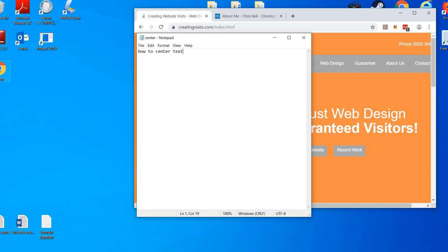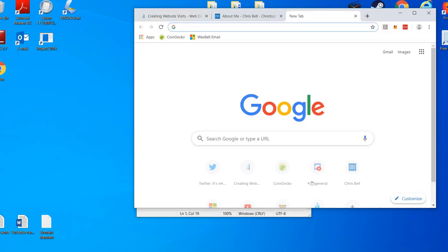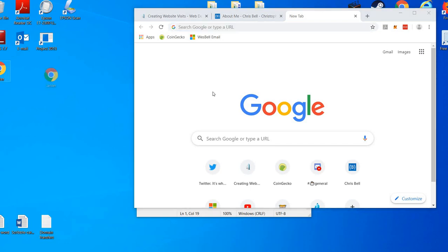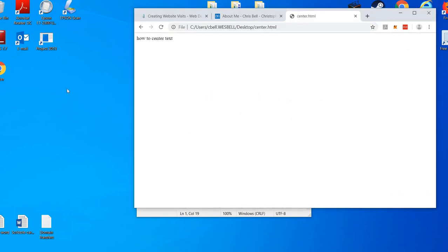It'll look like a little Chrome browser icon. Go to a new file, open it up, drop it right in there. How to center text - it's not centered.